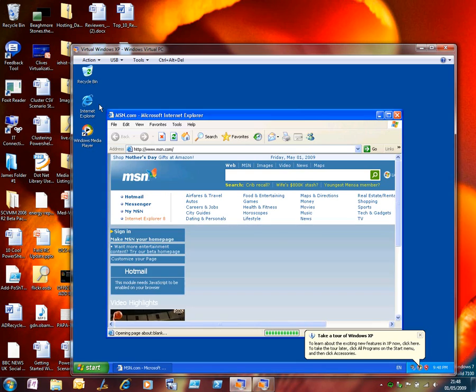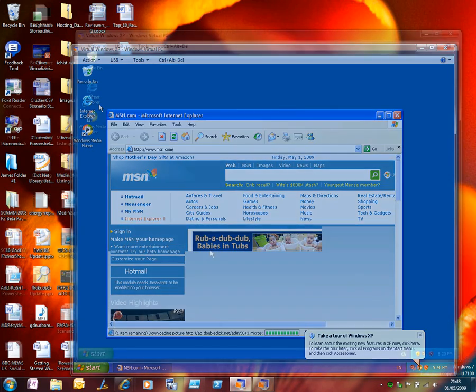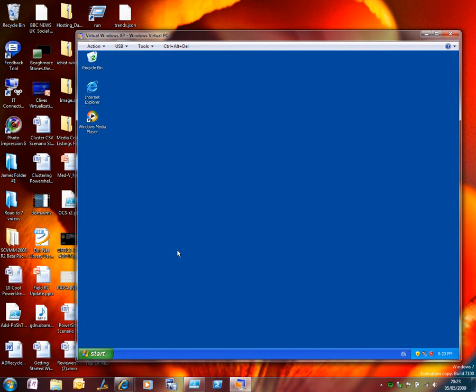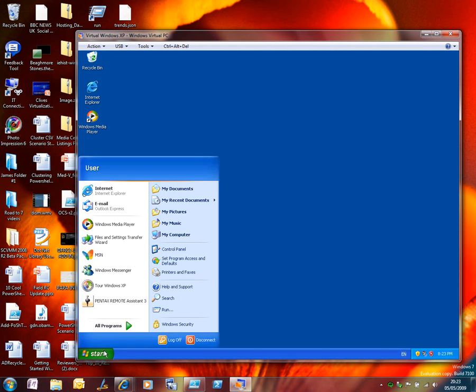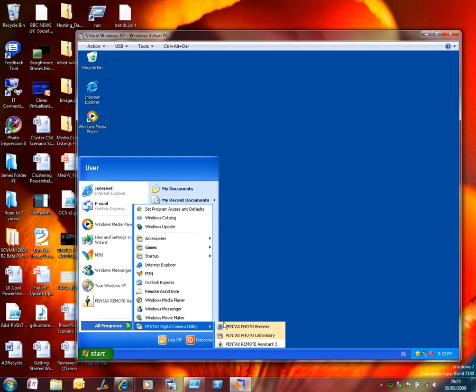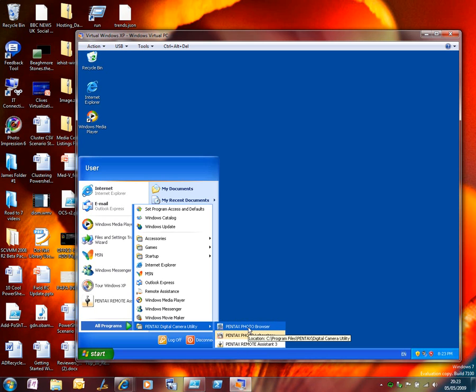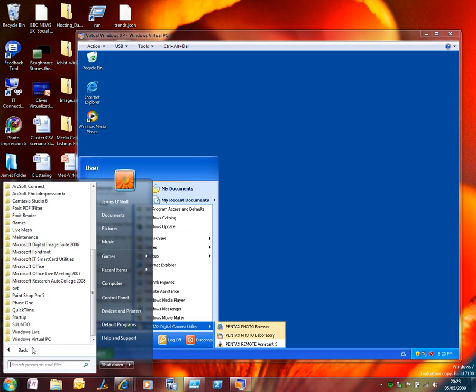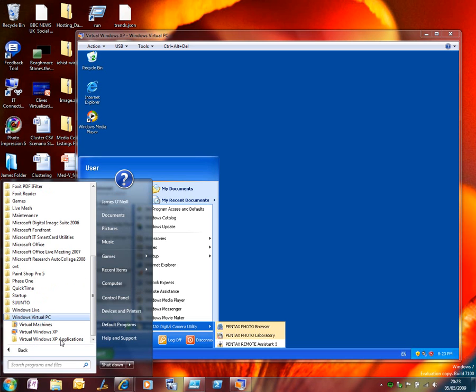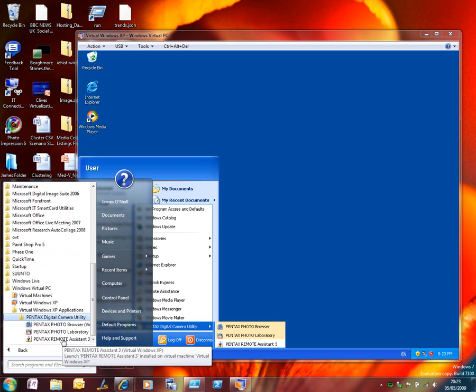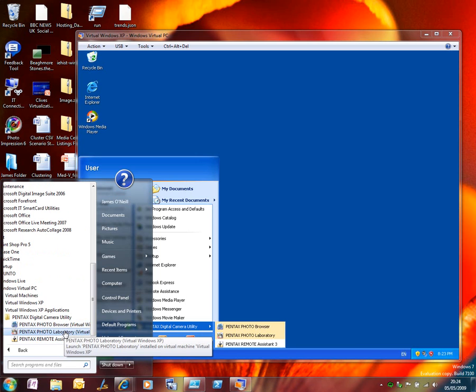Through the magic of video editing I've installed some applications on here. These are to work with my digital camera. You can see these have been added to my start menu in the virtual machine. The integration with the host means that these applications show up on the start menu in the host operating system. So under virtual Windows XP applications you can see there's the program group and there's the program items that got added by that setup program in the VM.